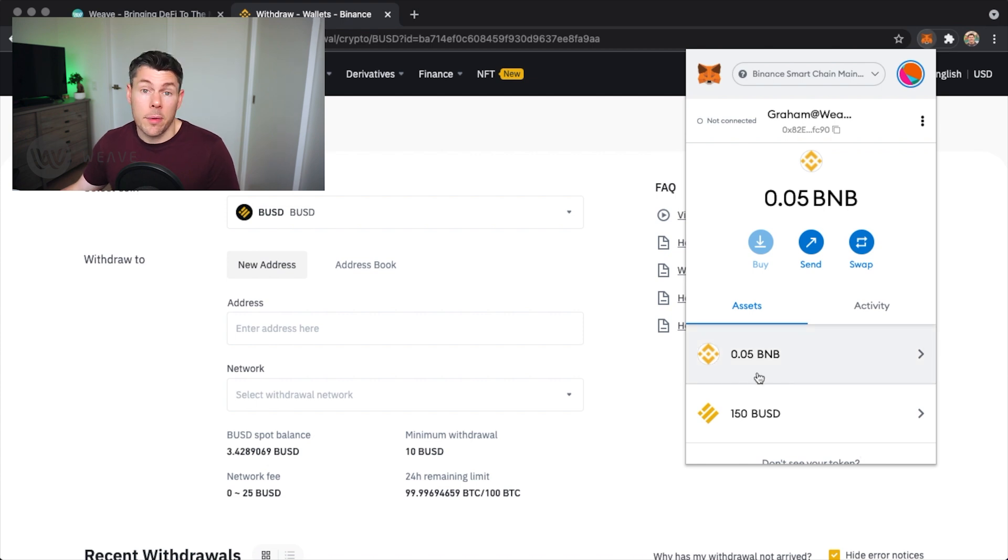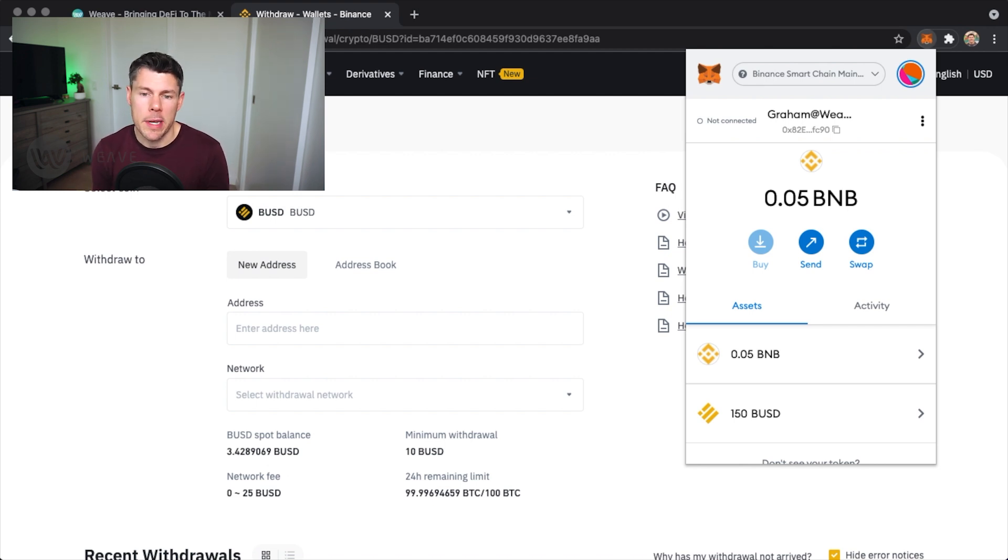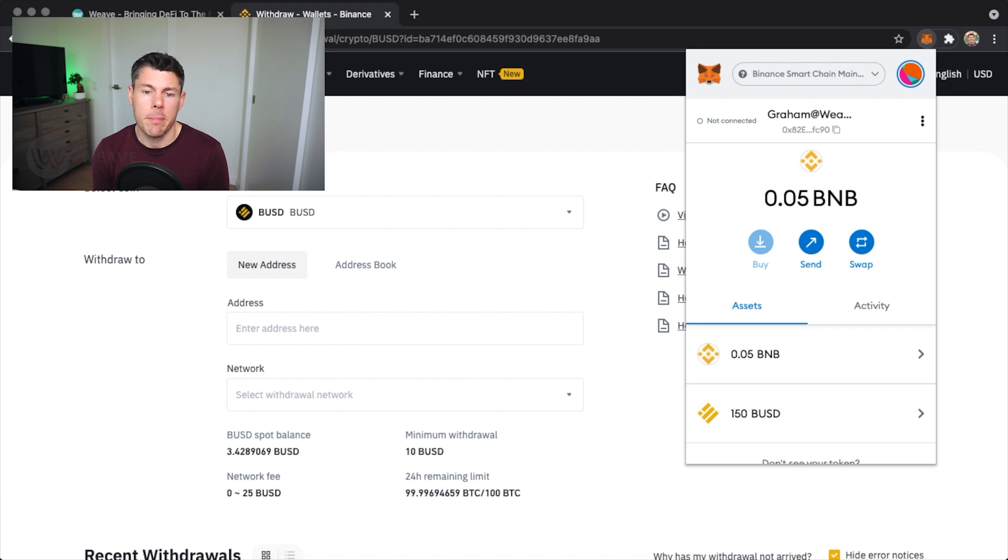Now there is a chance that the transaction failed for you if the network was too busy. If that happened to you, it's okay. Just wait a few minutes and go through the same withdrawal steps again as the network may have been too busy to process all the requests.